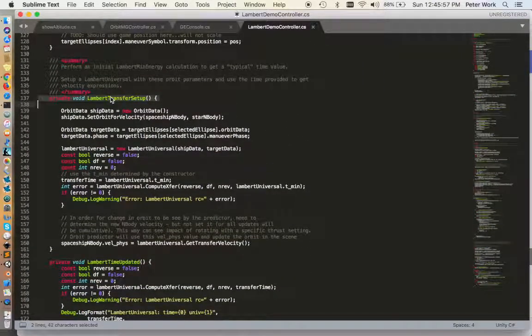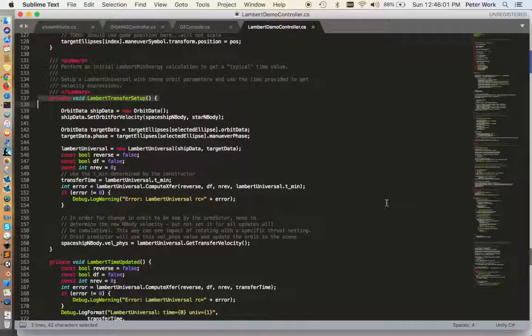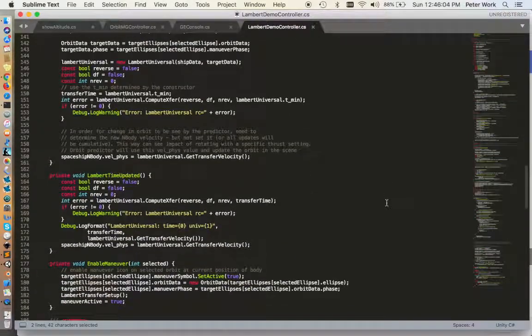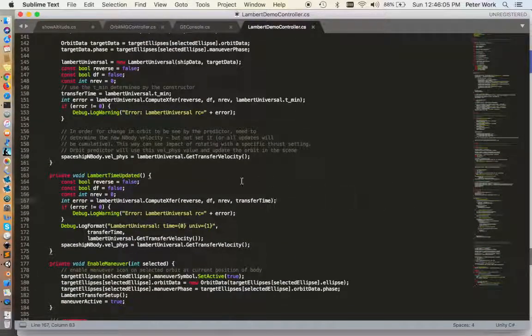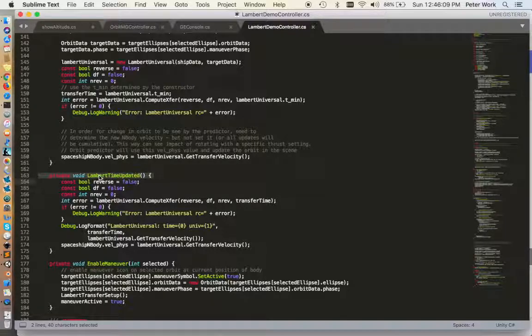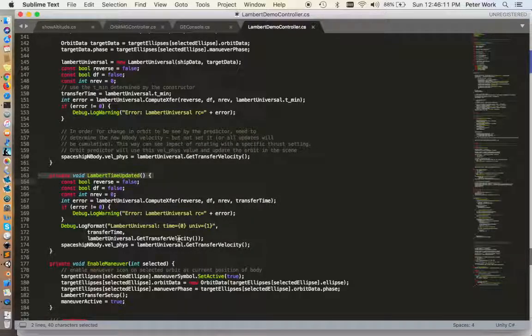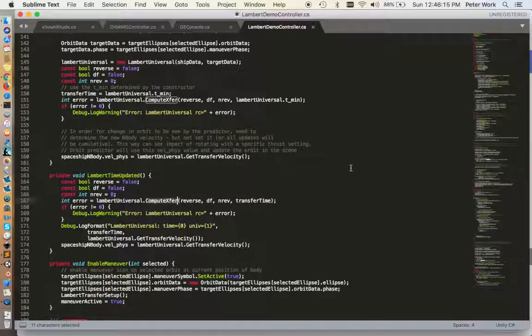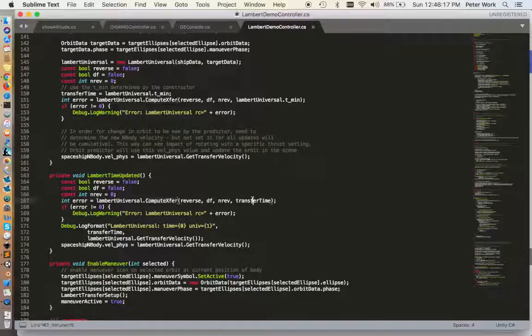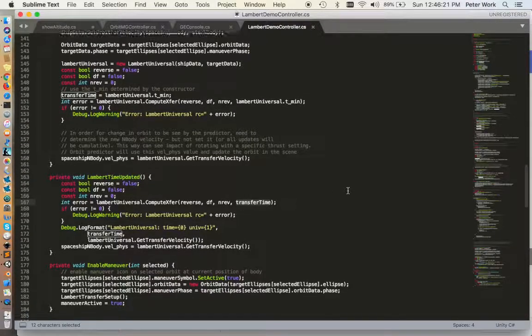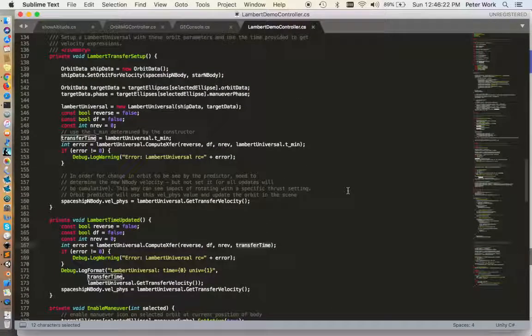Here in the Lambert transfer setup feature, this creates a Lambert transfer with the minimum energy and makes that minimum energy available. When we want to recompute the transfer for a new time, we do that in this function, Lambert Time Updated, and here we use a compute transfer to use the specified transfer time.